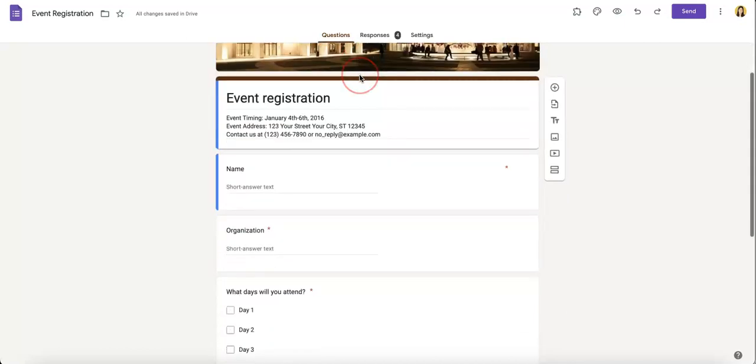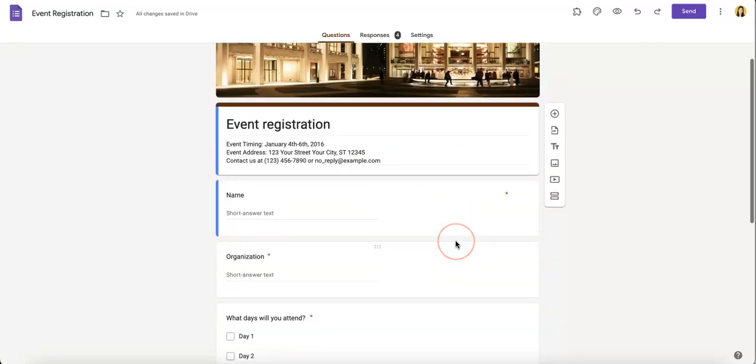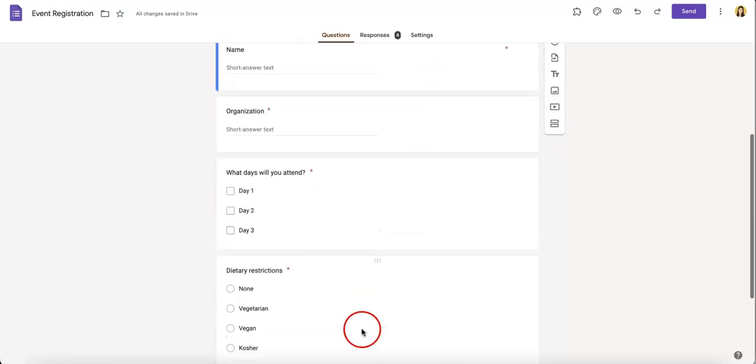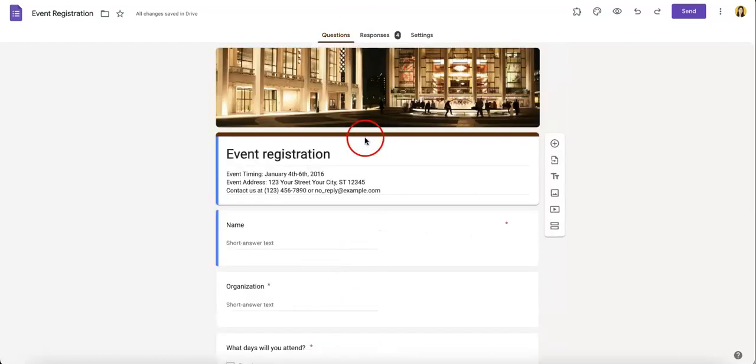So to start, we obviously want a Google Form already up. As you can see here, we have a little template.